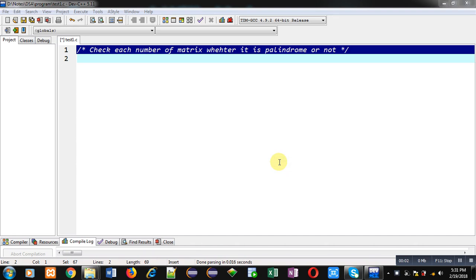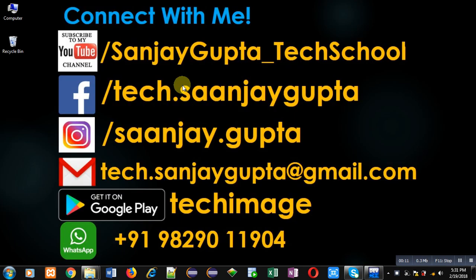Hello friends, I am Sanjay Gupta. In this video, I am going to demonstrate how you can check each number of a matrix whether it is palindrome or not. Before starting, you can note my information.